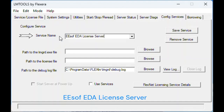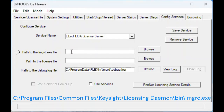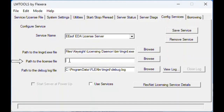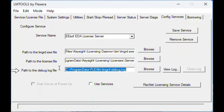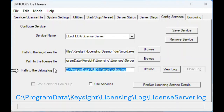Step 4b: click the Config Services tab and enter the details as illustrated on screen. Service name: for compatibility with Keysight EDA products, name the service ESOF EDA License Server. Path to the LMGRD: click Browse and specify the path to the LMGRD executable on the license server. Path to the license files: it is best practice to make the license file's path point to a directory on the license server which contains multiple license files. Path to the debug log file: click Browse and specify the path to the debug log file on the license server.